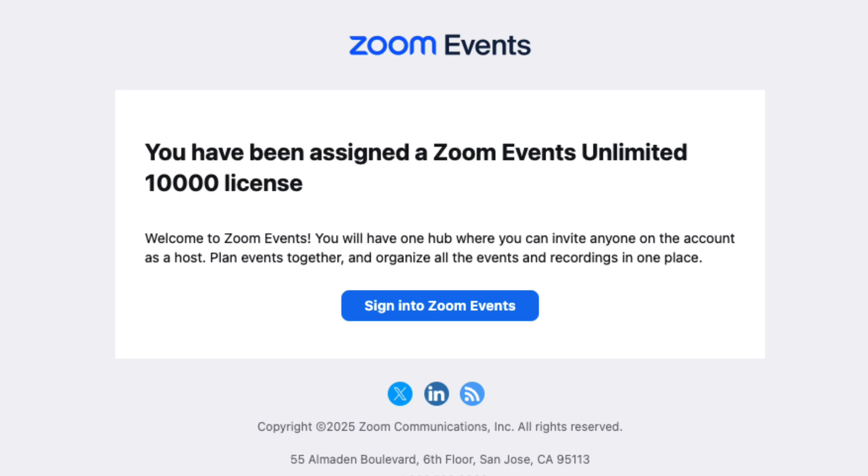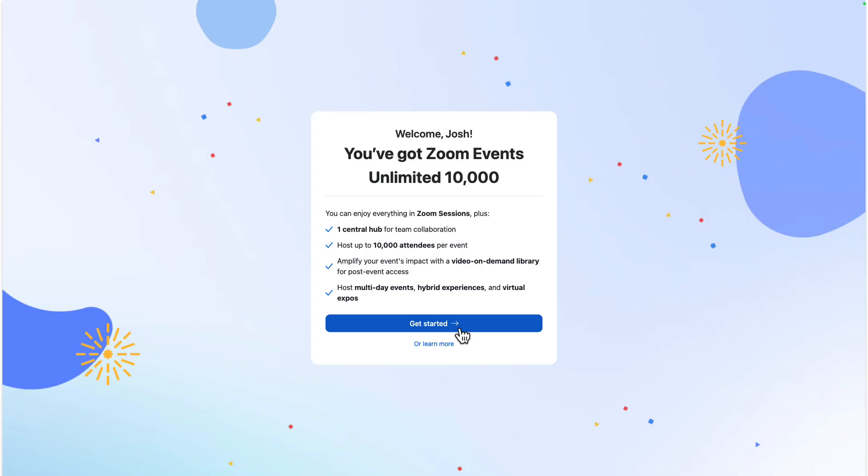You have received an email that you have been assigned a Zoom events license. Congratulations! Let's go set it up. We head over to events.zoom.us.